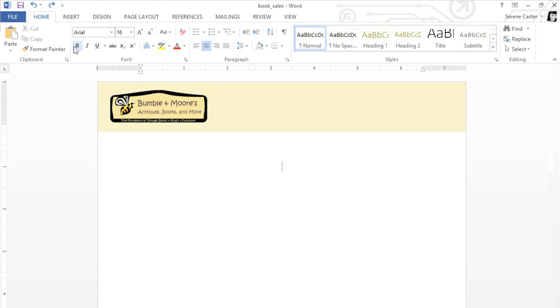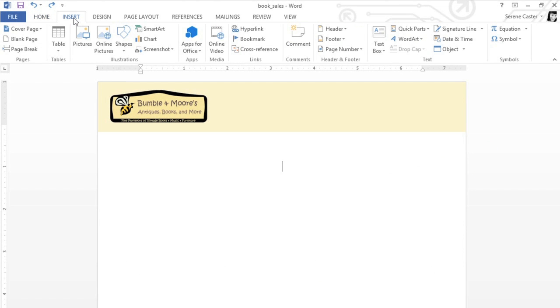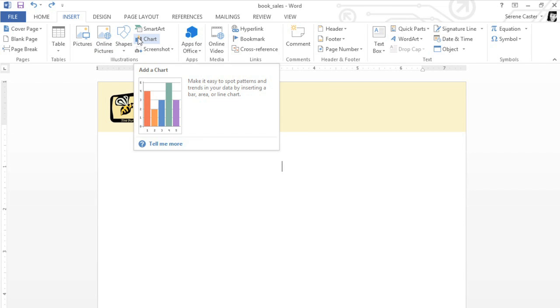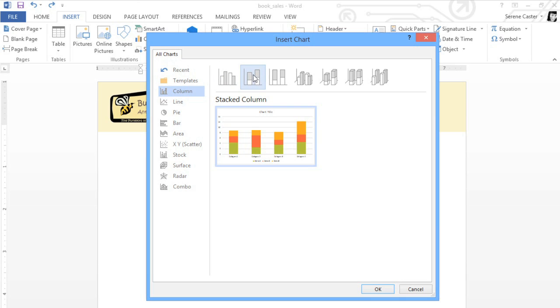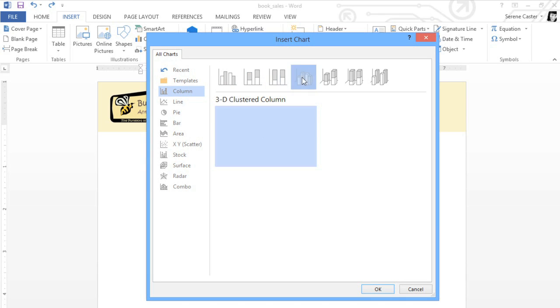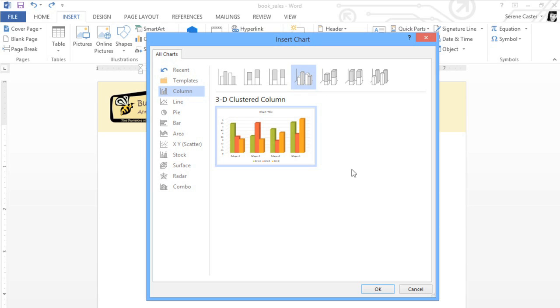To create a chart, go to the Insert tab. Then click the Chart command, and a list of choices will appear. I think I'll start with something in the Column category. This one looks nice and simple. Click OK.